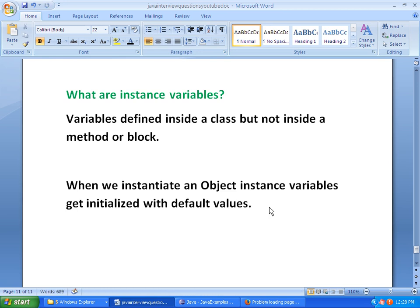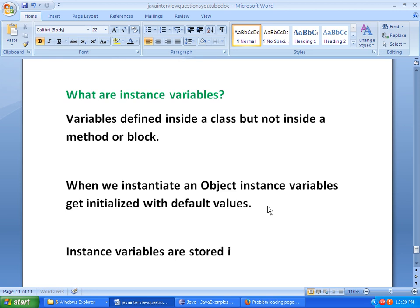The third point is where Instance Variables get stored. Instance Variables are stored in heap memory.